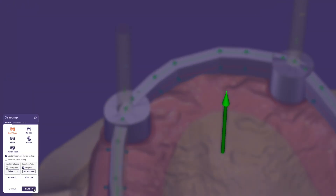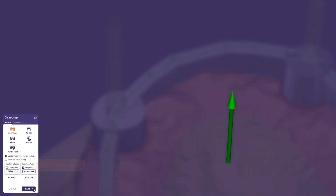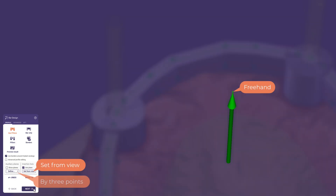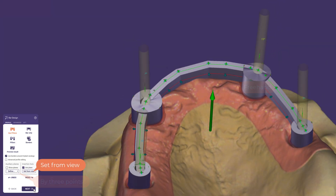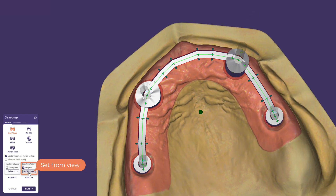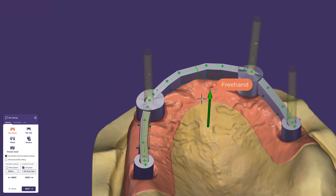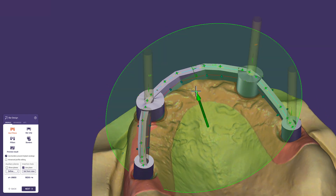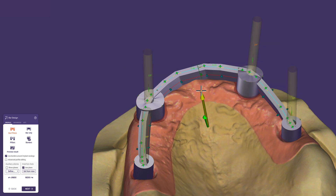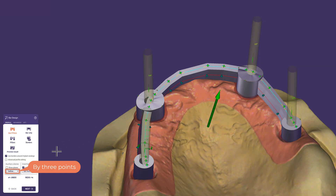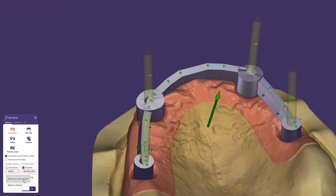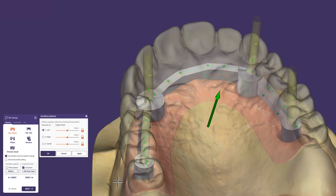Before we start the design we need to define the insertion axis of the bar. Three different options are available: first, by utilizing the view to define it and clicking the 'Set from view' button; second, freehand by simply dragging the tip of the green arrow; and third, by using the button 'Define by three points' on the gingiva or even better on the pre-op scan if available.